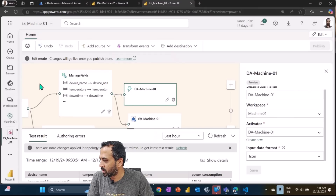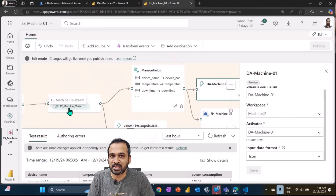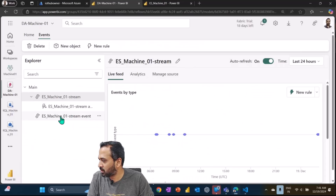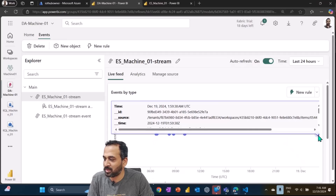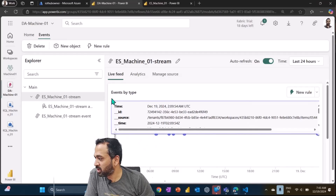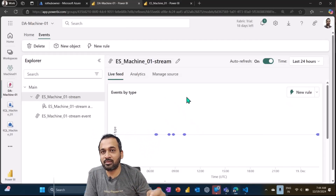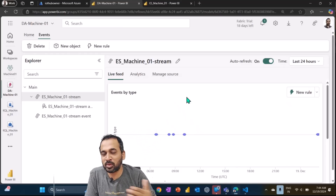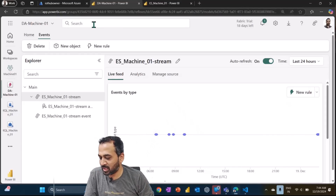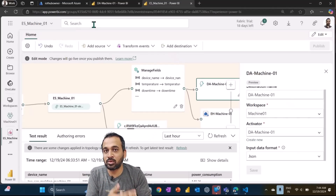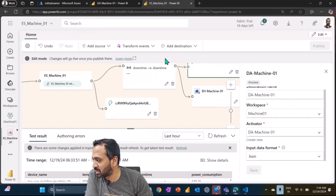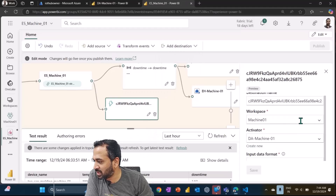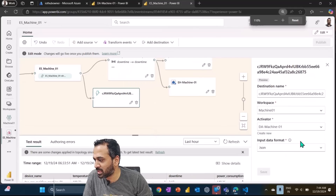Opening the Data Activator shows the event stream name — 'ES Machine01 underscore stream' — that's the source connected to it. Mousing over the data shows timestamps for December 19th, confirming live data ingestion. From inside Data Activator we can create objects and rules based on the streaming data. We'll talk about those in the upcoming video.